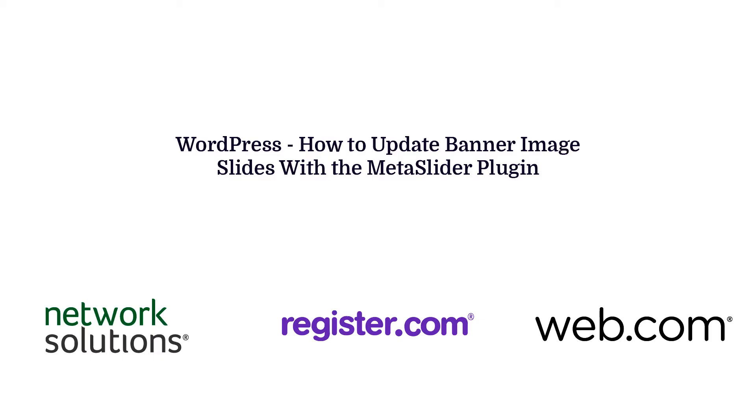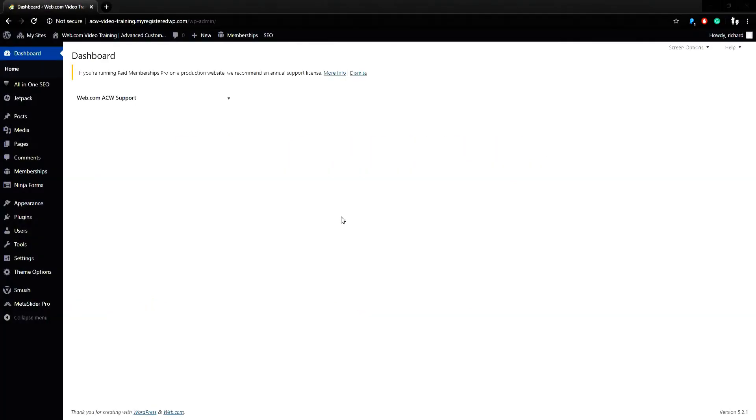Hello and thank you for joining us for a web.com video tutorial. This guide focuses on websites using the WordPress platform. In this video, we'll be discussing adding banners to pages when you use the MetaSlider Pro WordPress plugin.